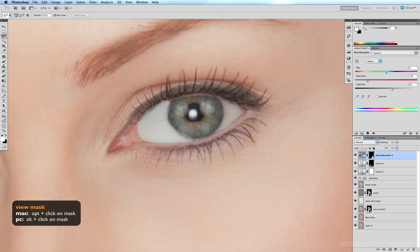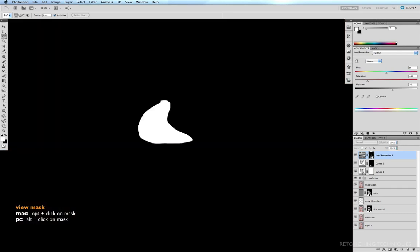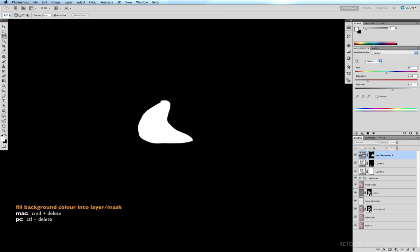So all I'm going to do is fill my mask with black. Black is currently my background color, so command delete to dump my background color into my mask. So that's filled. Option click on the mask to bring me back to my image.